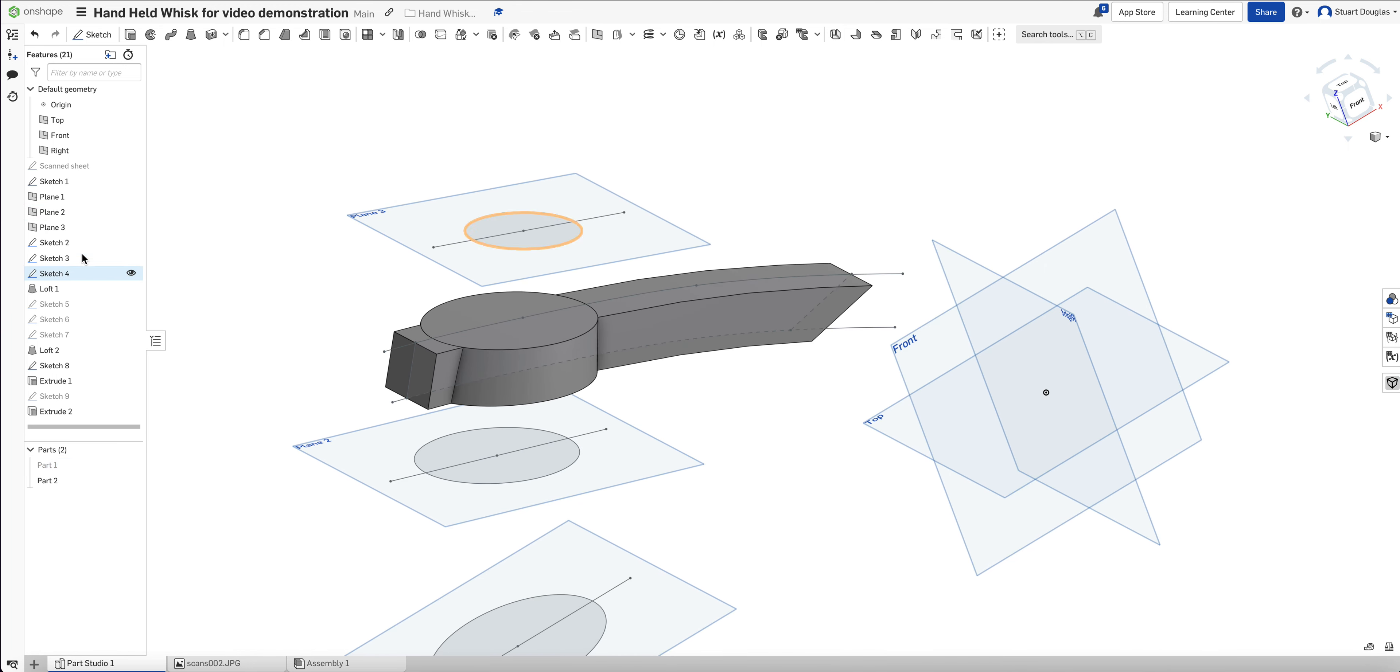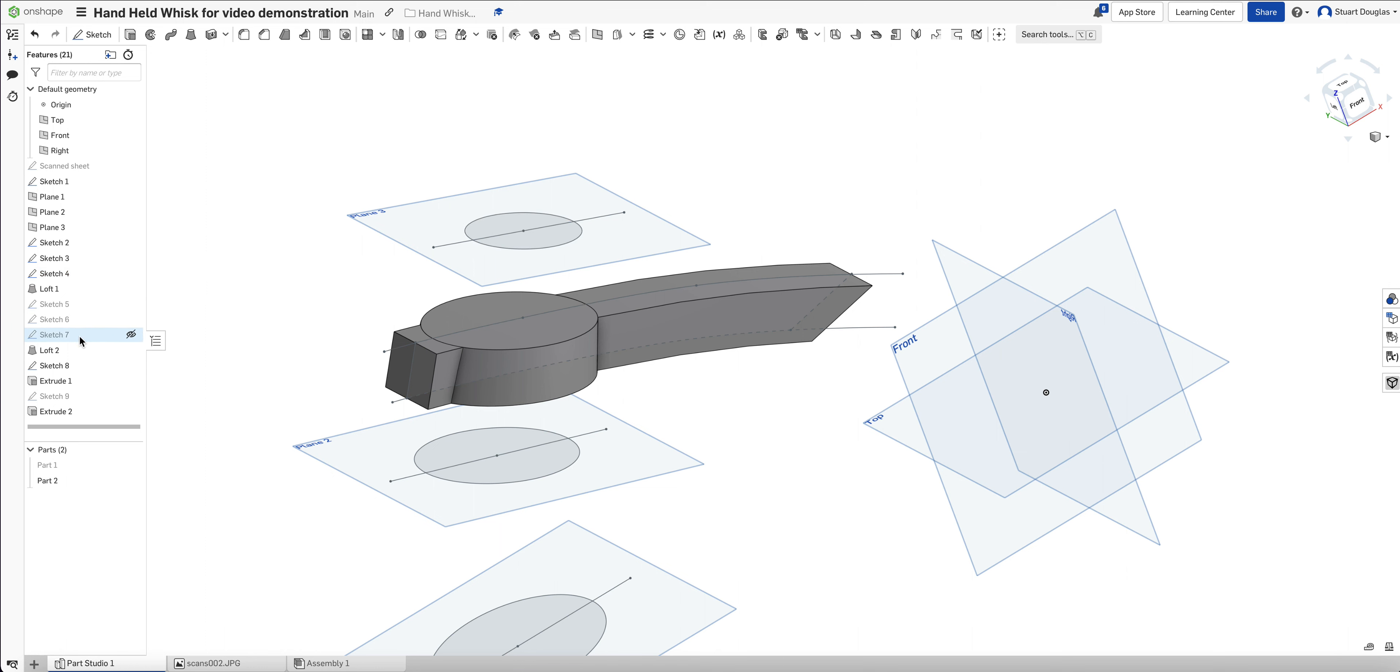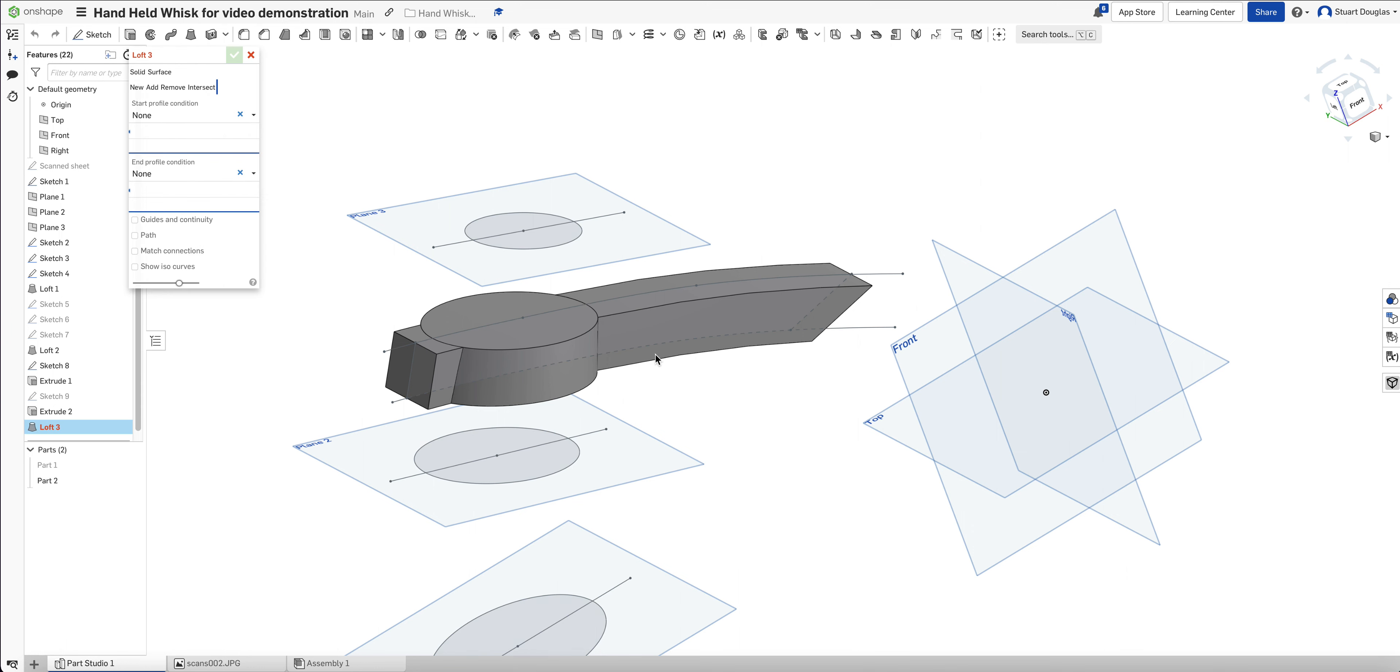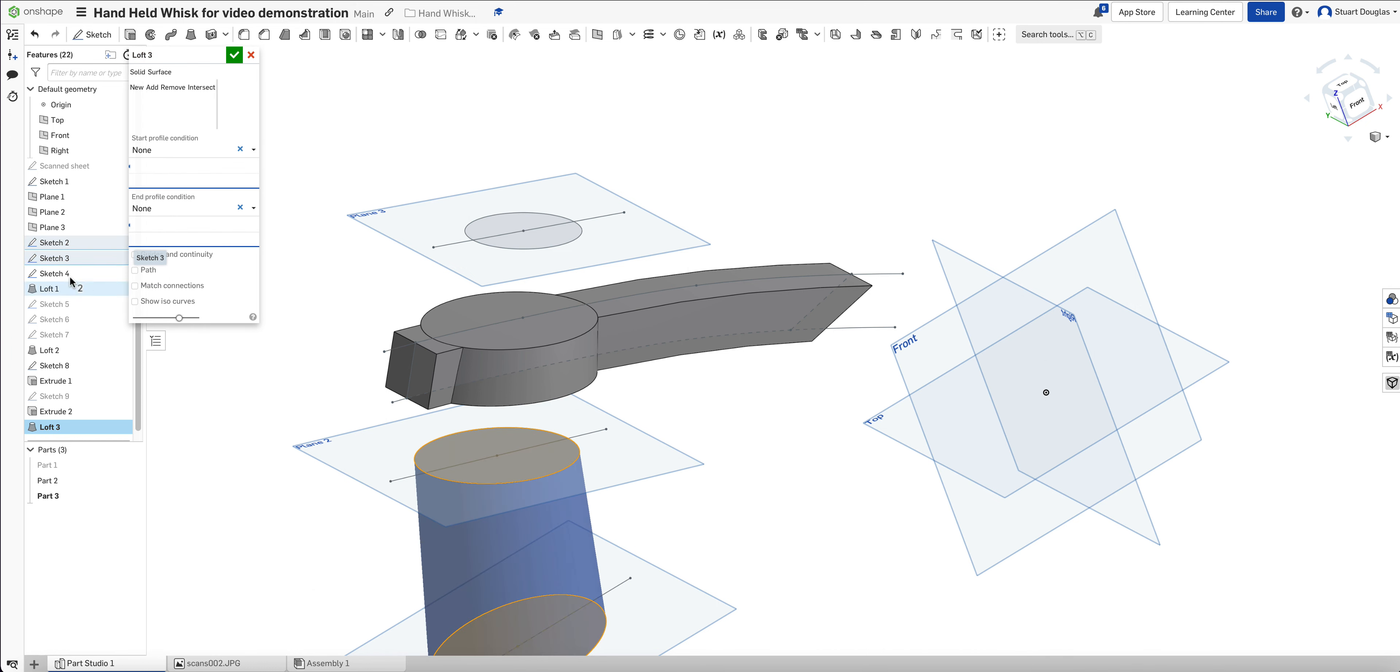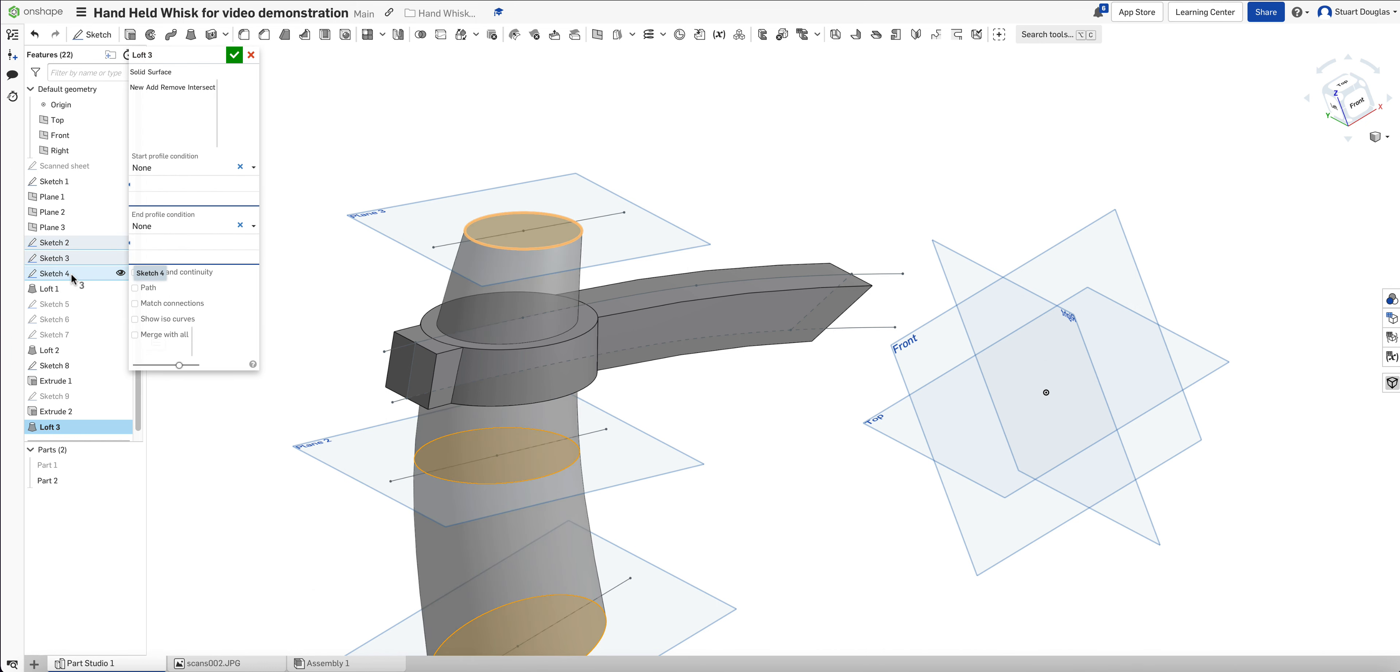So in order to do that, what we're going to do, we're going to hide part one. We're going to go back to our original loft. Now our original loft was sketches 2, 3 and 4 here. Our second loft was 5, 6 and 7, the bigger ones. So we're going to perform a second loft on this part. So I'm going to pick Sketch 2, Sketch 3 and Sketch 4. But what I want to do this time will be to remove the material.